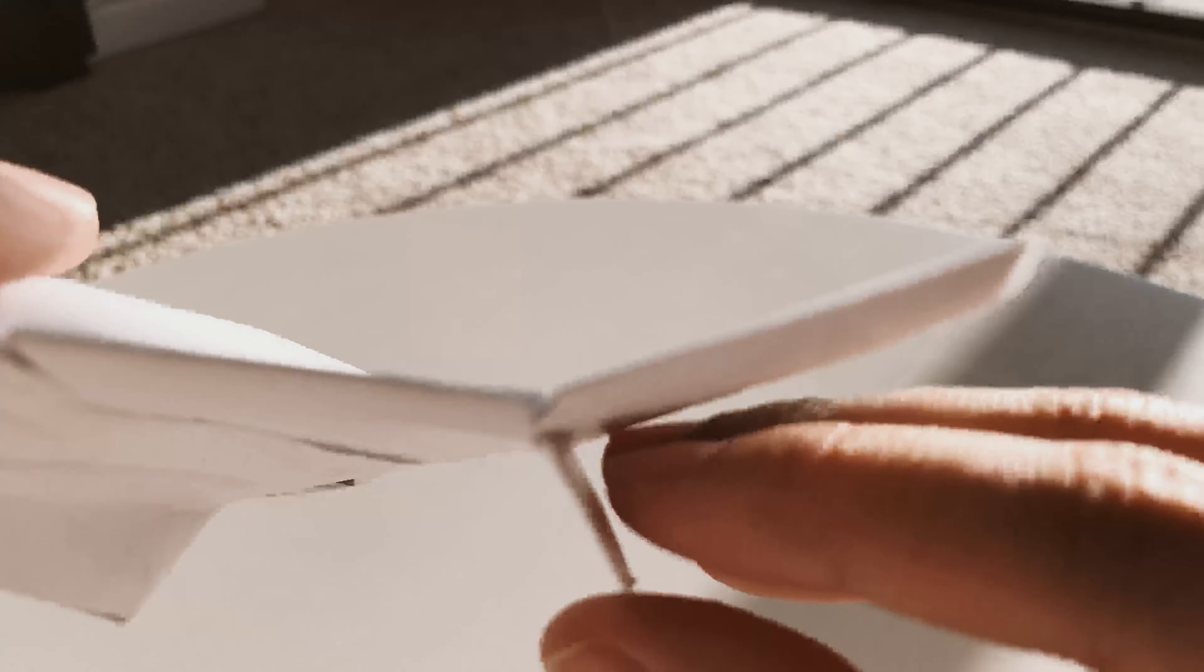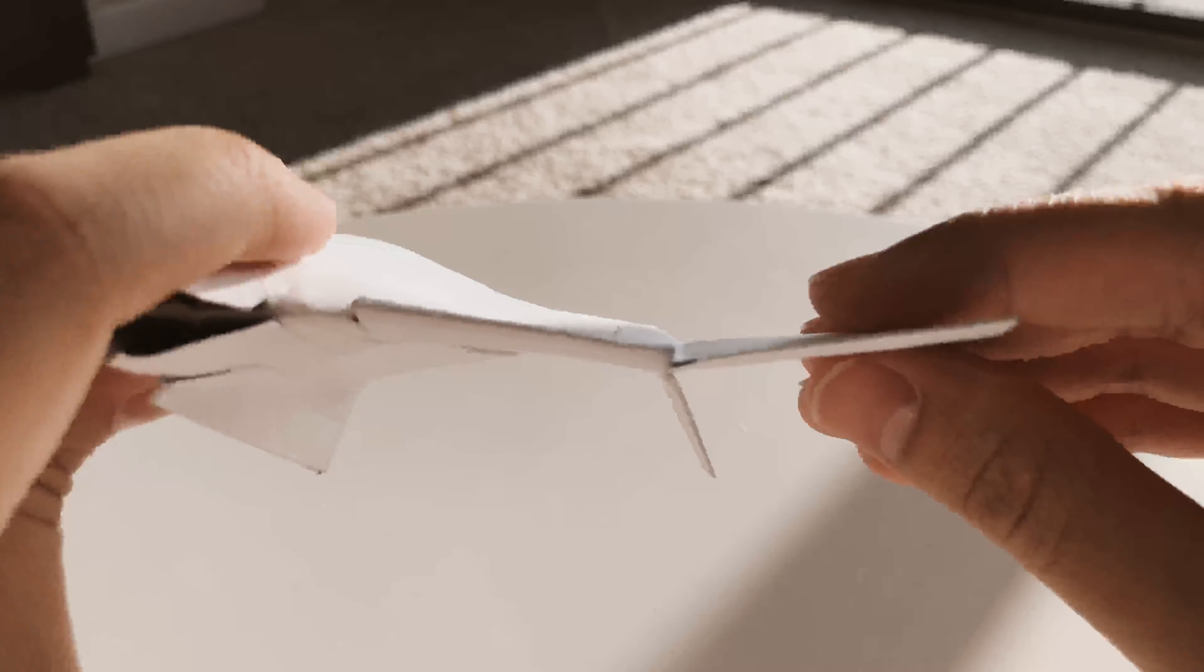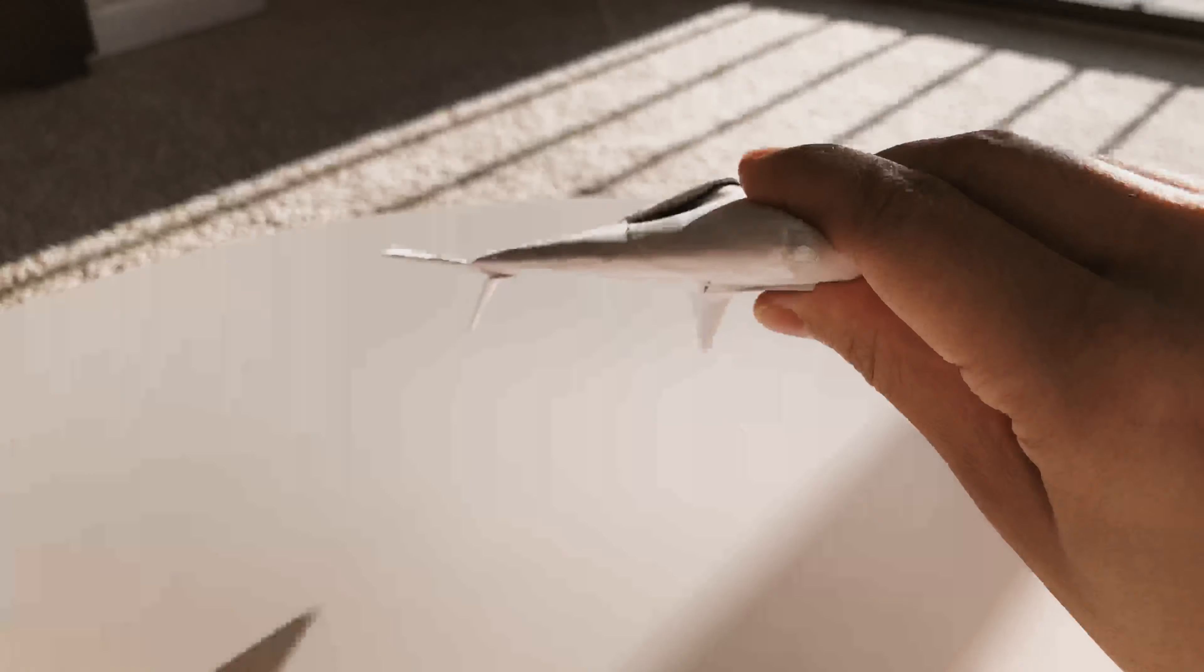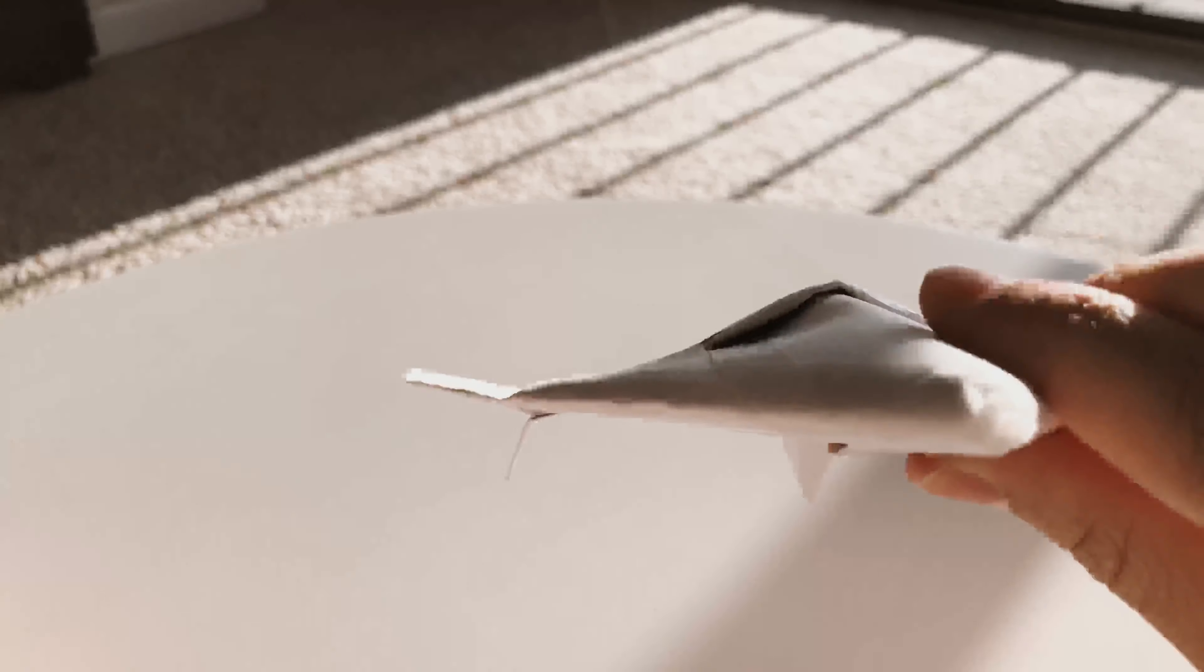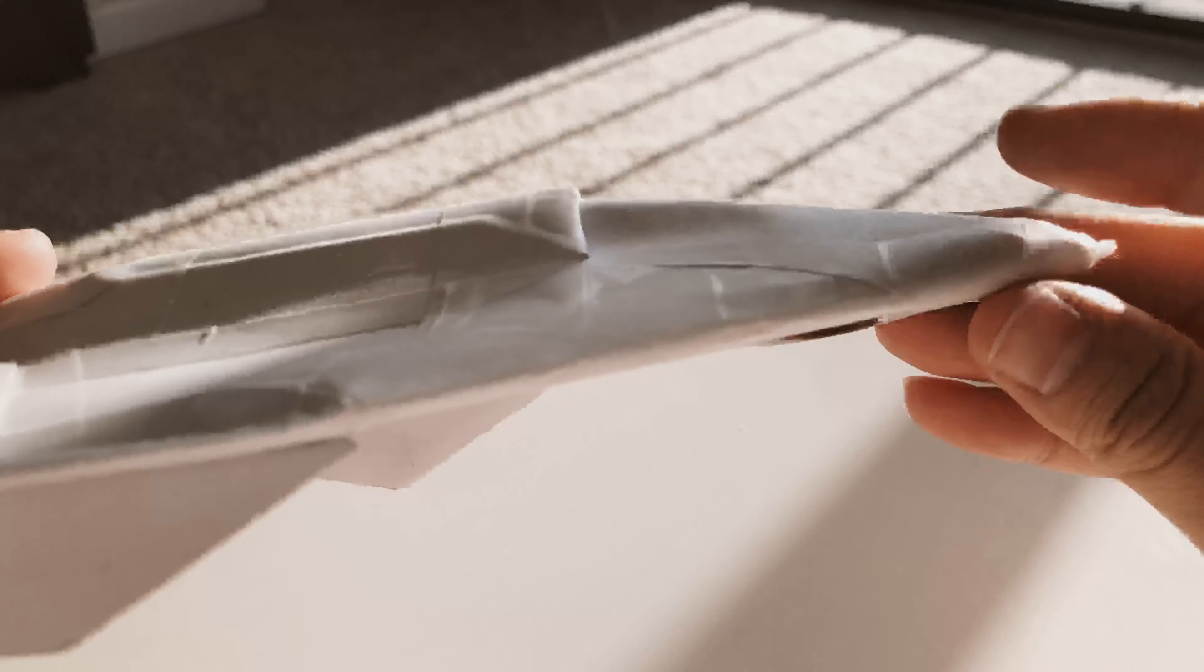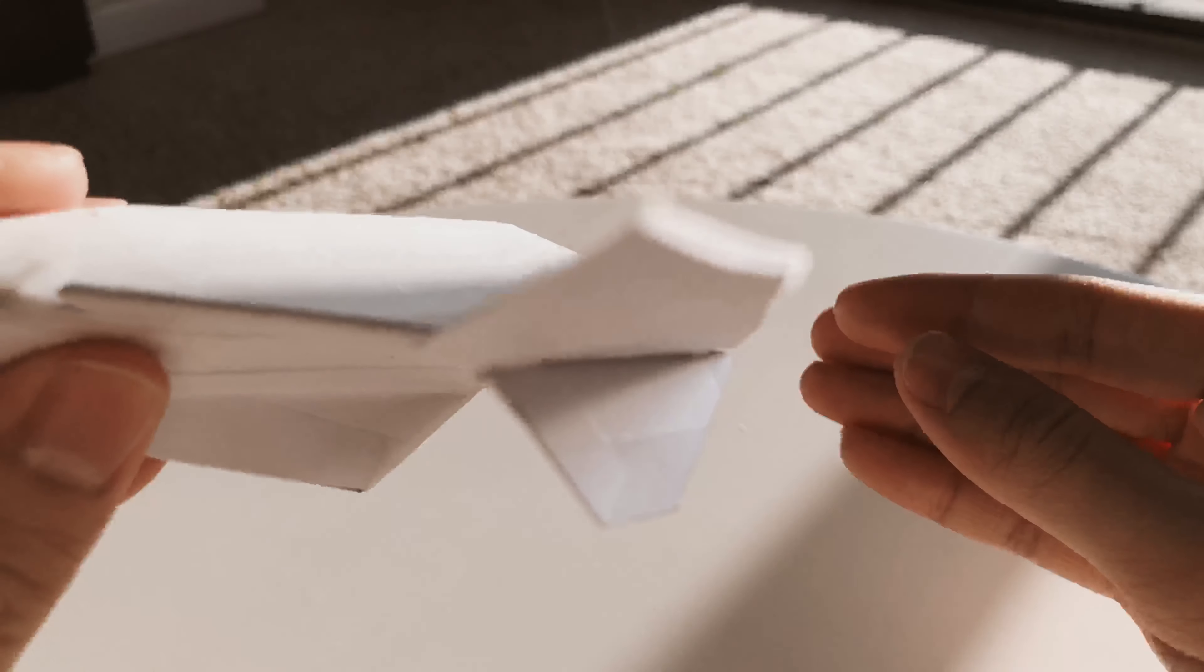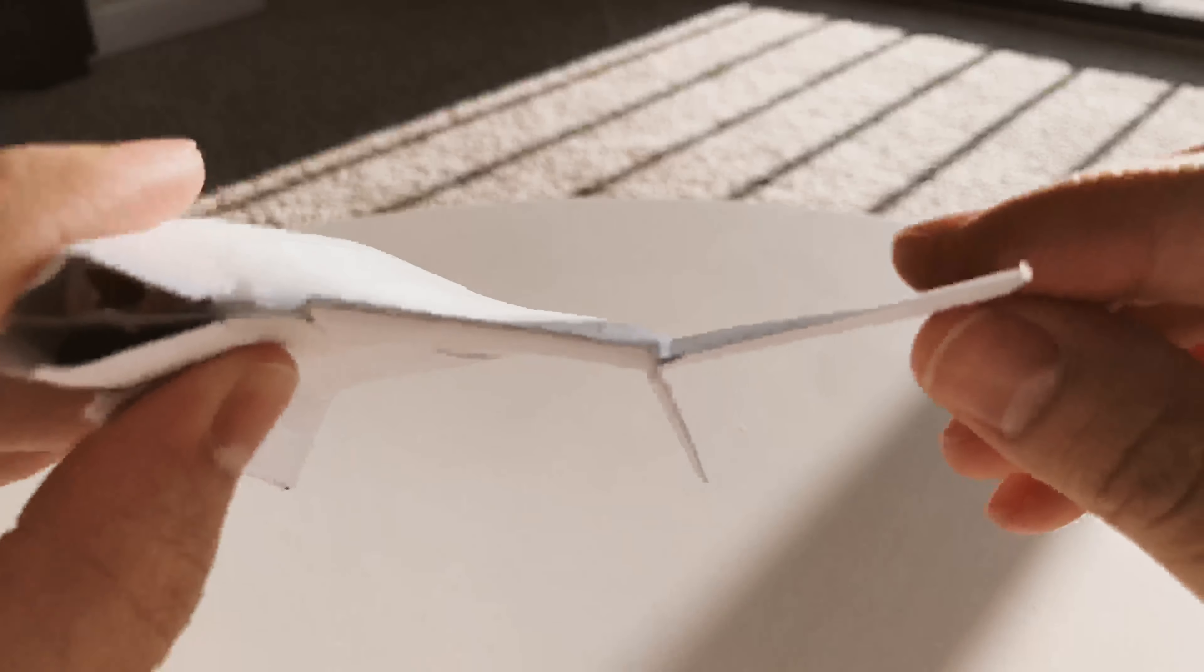Basically what this does is increases the yaw stability a little bit, and it just looks interesting, I think. I'm not gonna lie, sometimes when I make these designs I just think about what might look interesting and what might be a cool new idea. And so this is one of them.